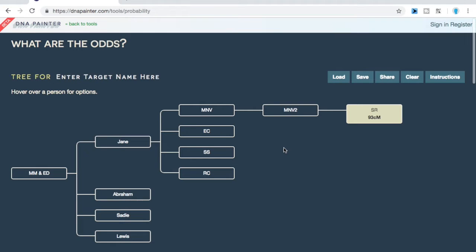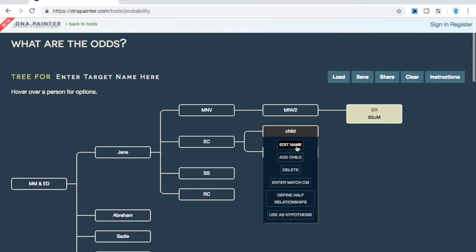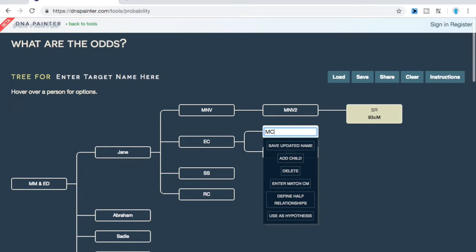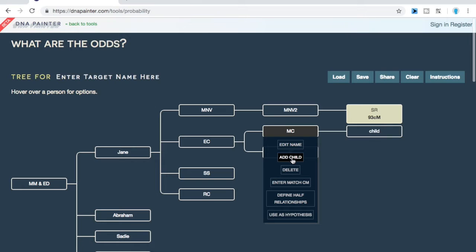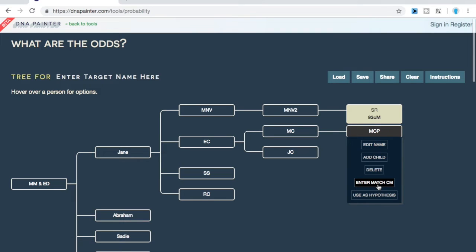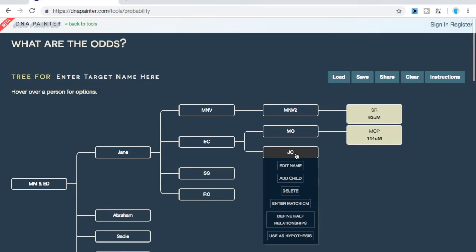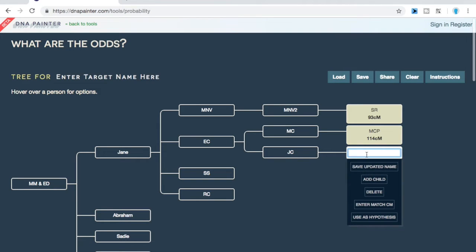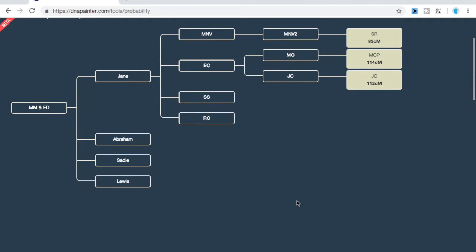With EC, they have two children with descendants who are matches. We'll name them MC and JC. MC has a child we'll call MCP, and MCP is also a match — she matches at 114 centimorgans. JC is not a match himself, but his son is. We'll add that child and the amount JC's son matches is 112 centimorgans. Then we're going to go through the entire tree and add all the remaining matches.